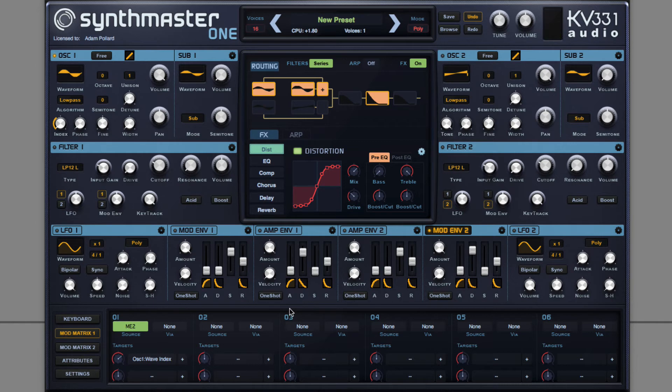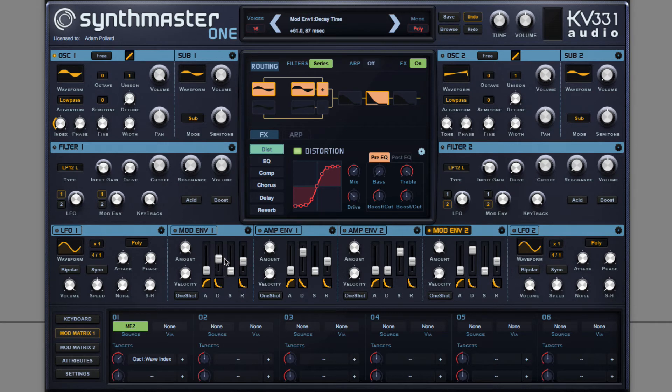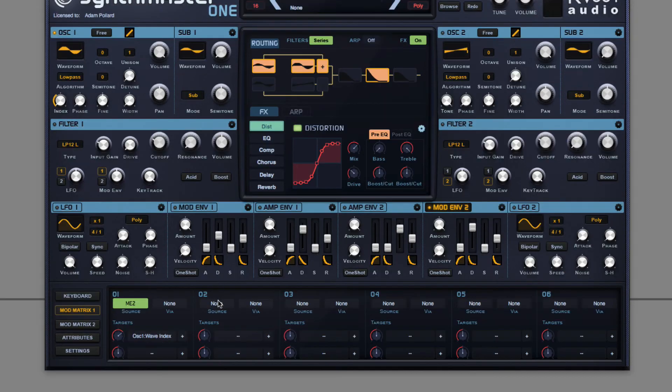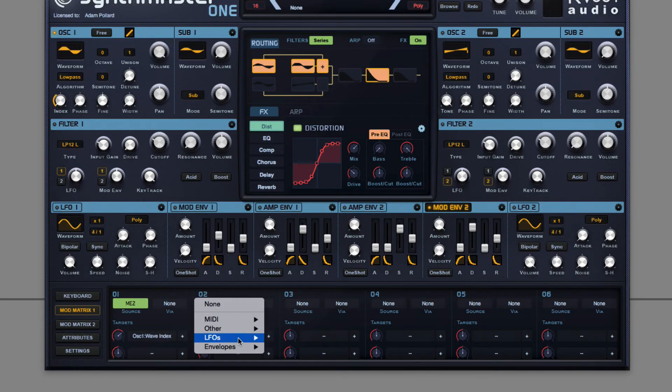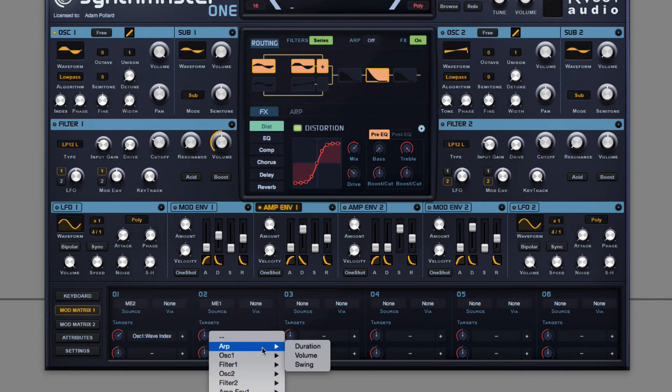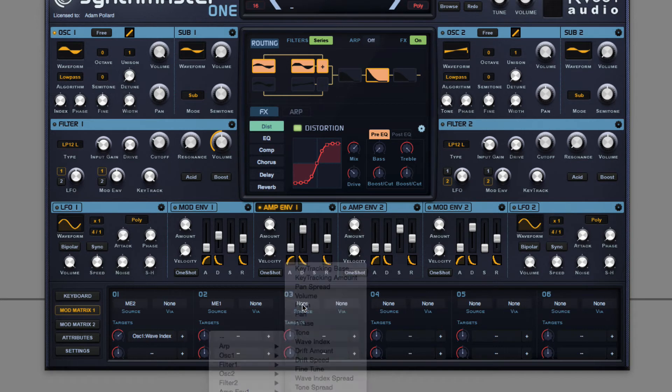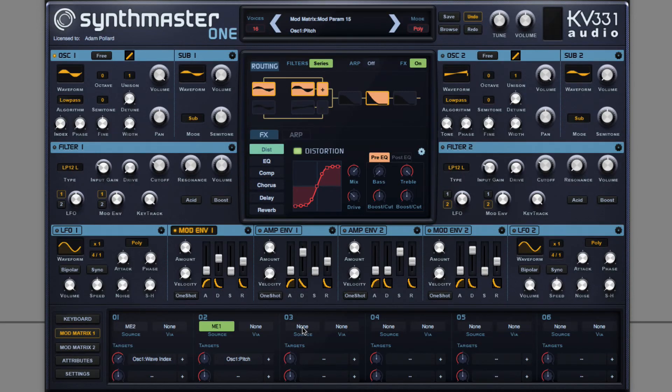And then the pitch envelopes. First of all, a very fast envelope sweeping down in pitch, giving it a punch. For this I can use mod envelope one and assign it to pitch. Notice now the punch as I increase the amount.